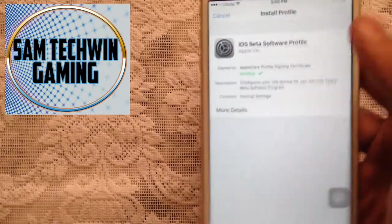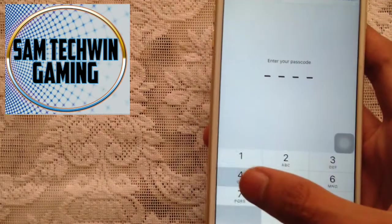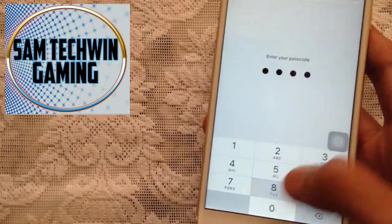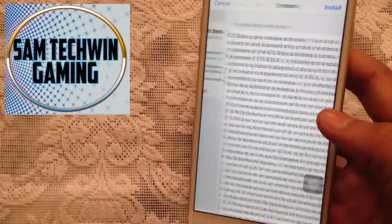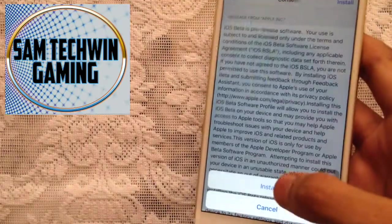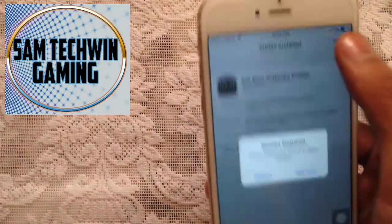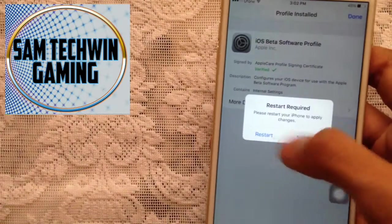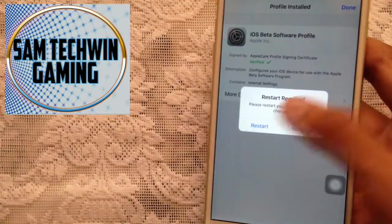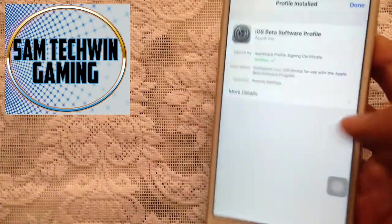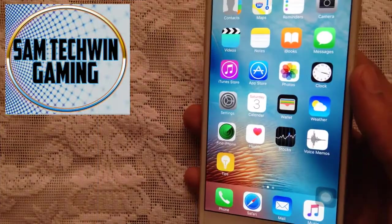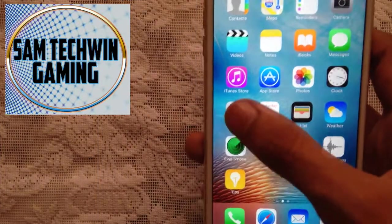So just install it. Enter your passcode if you have any, tap on Install, Install again, and tap on Done. It will ask you to restart, so just restart your device. Once you're back, go to